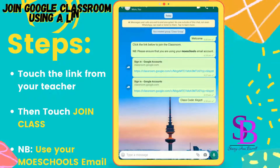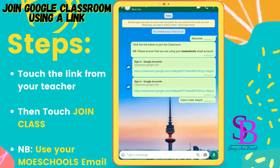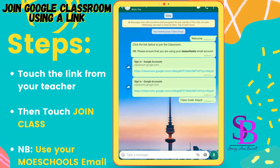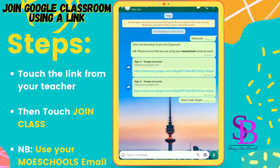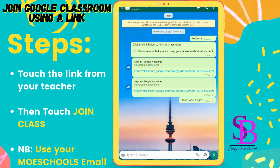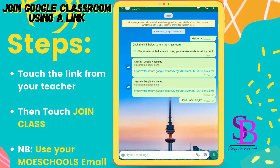Hi everyone, welcome again to my channel. Today I'm going to show you how to join your new Google Classroom using a link that was sent to WhatsApp from your teacher. It's a new school year, new classroom, and you receive a link or maybe a code — no problem!